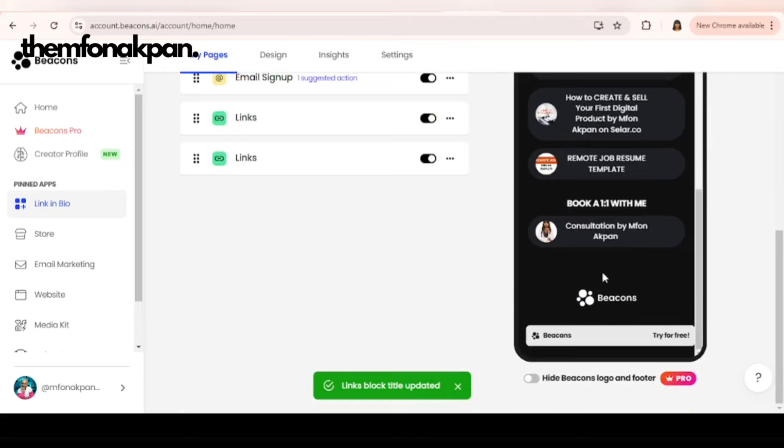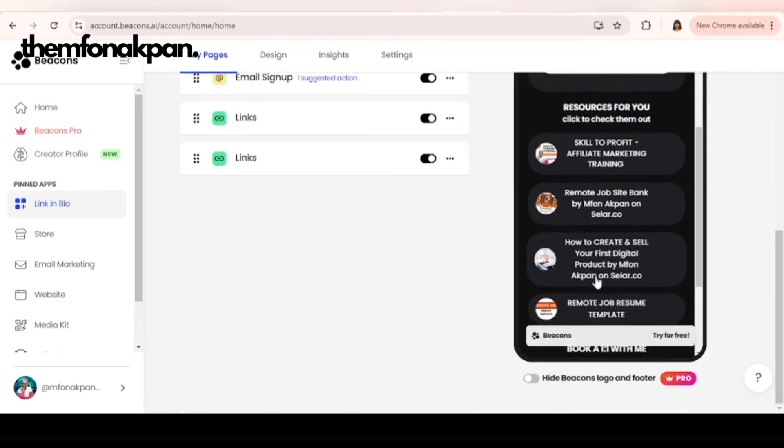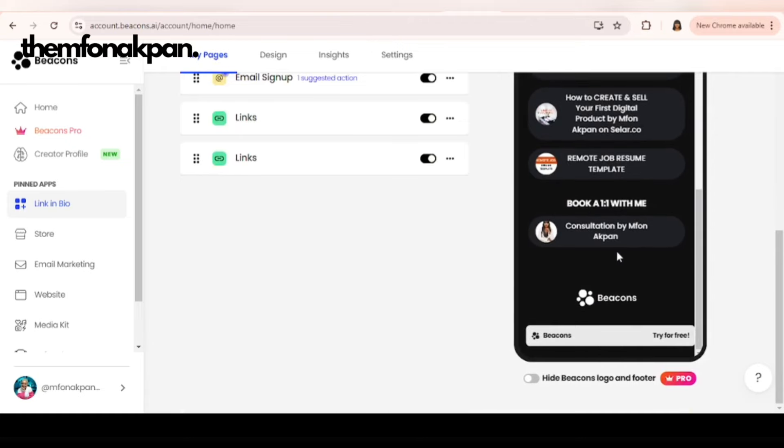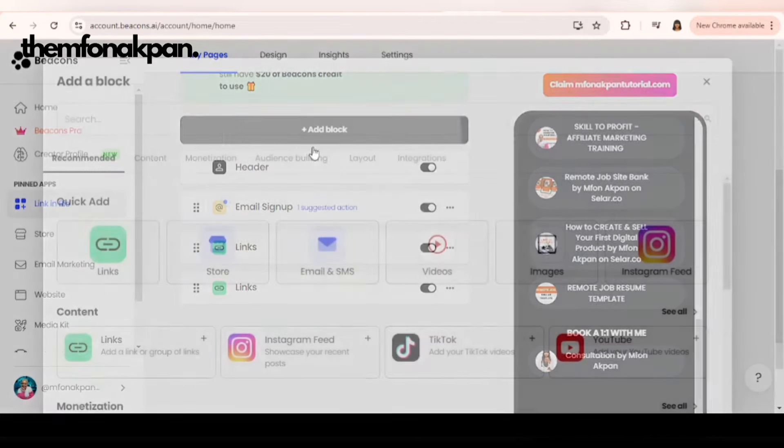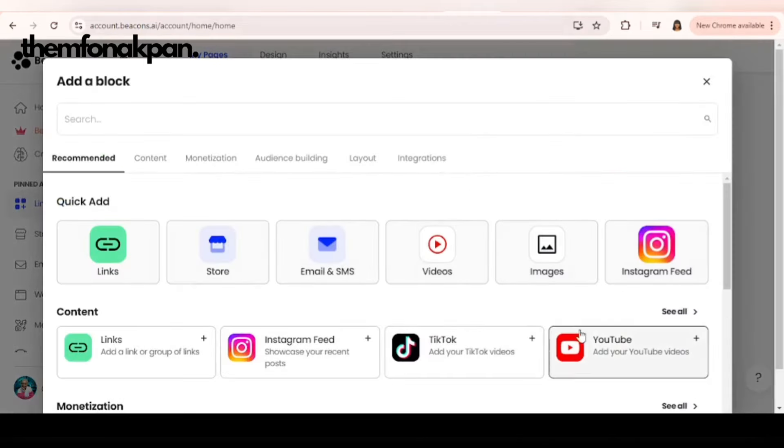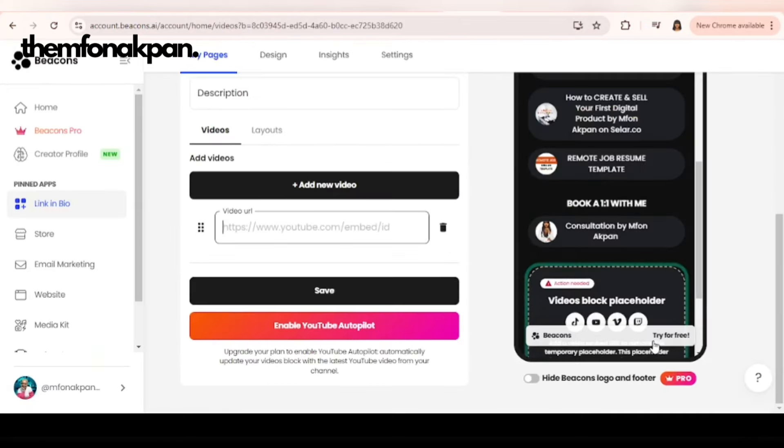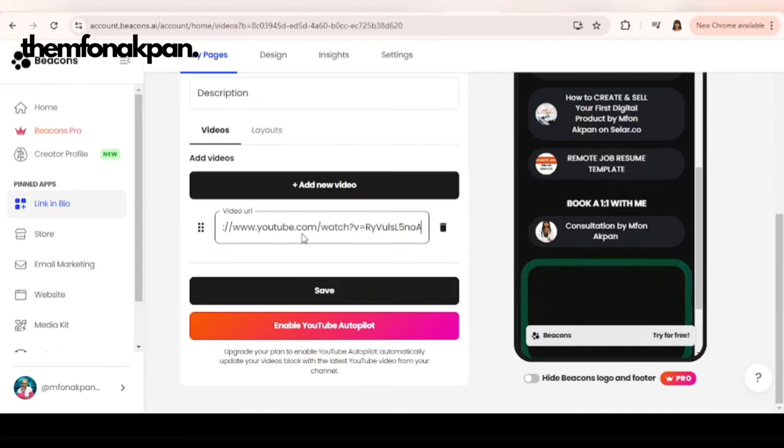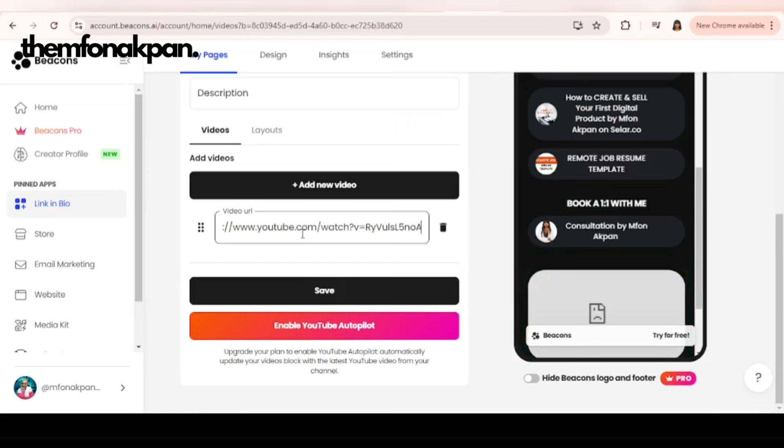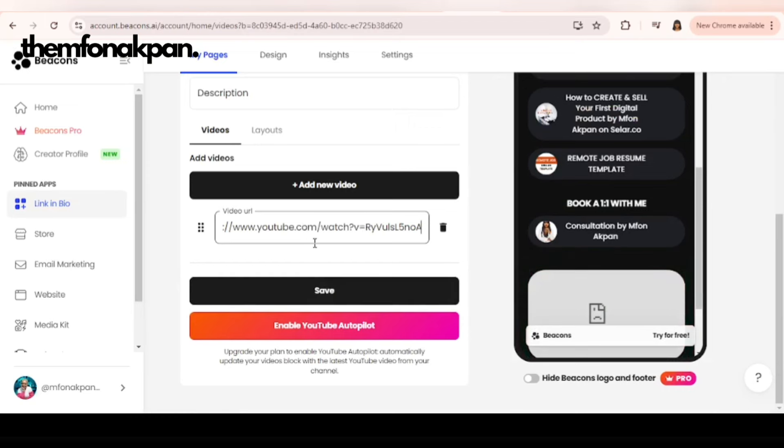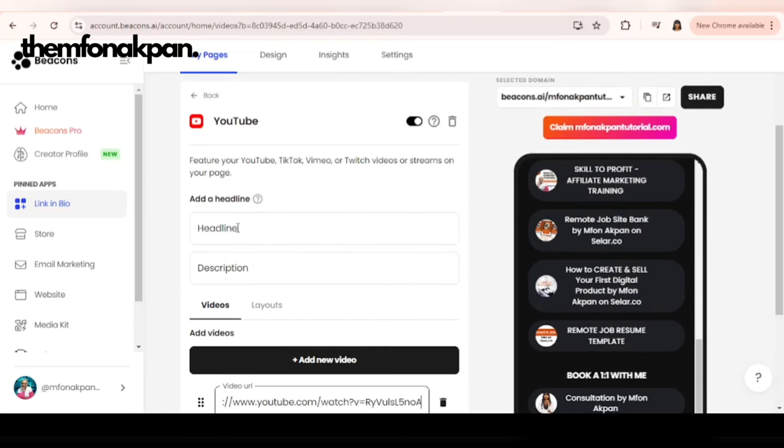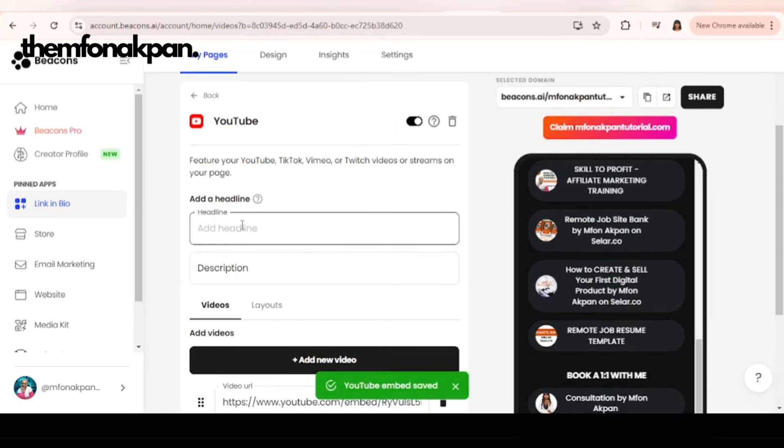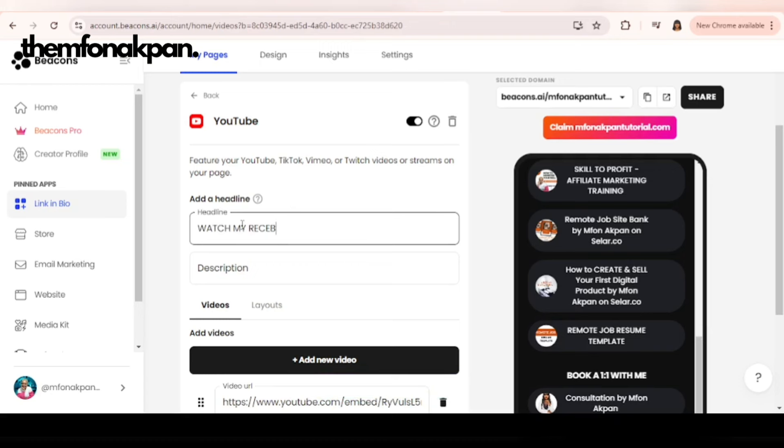The next thing I want to add now is my YouTube video. You click on add block again, click on YouTube, and you paste the video URL. Click on save. You can also give it a heading. Let's say 'Watch my recent video.'